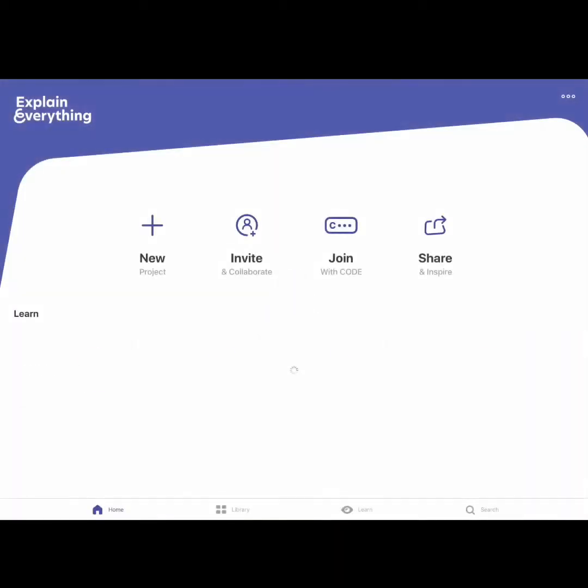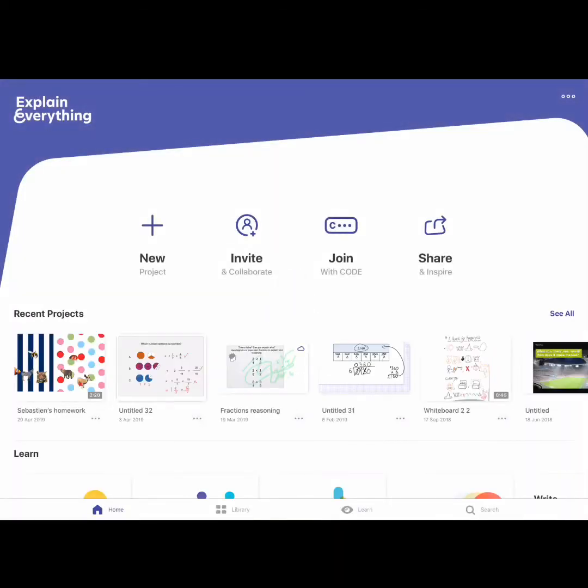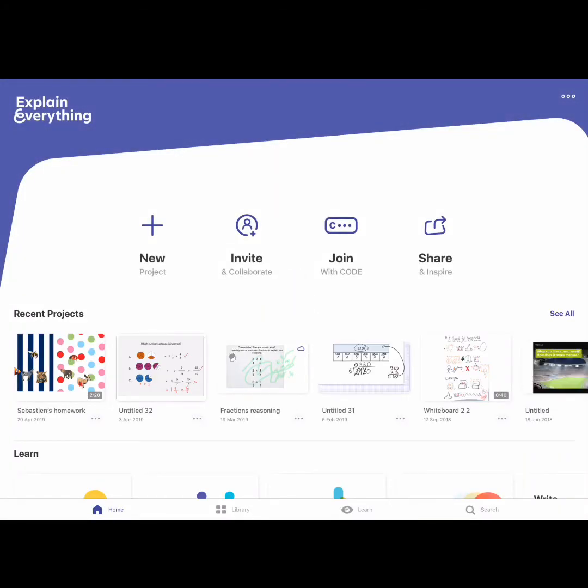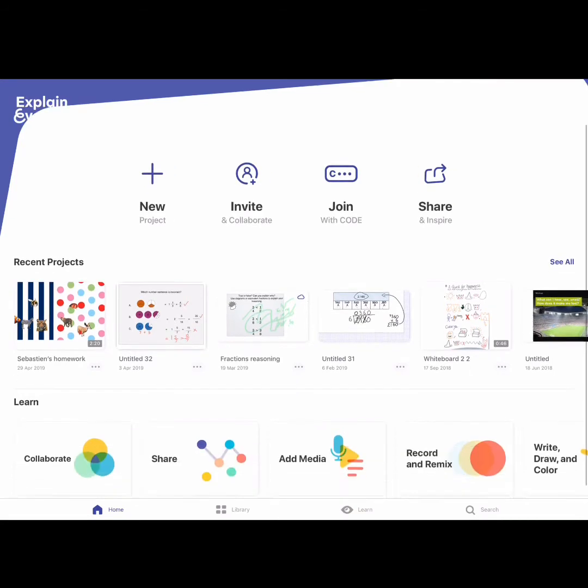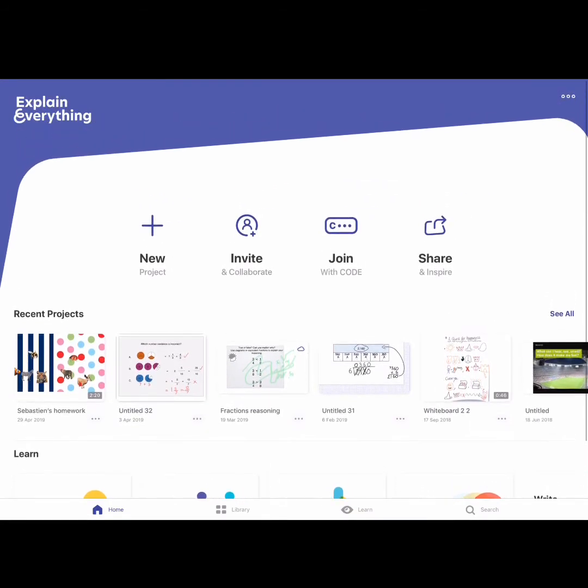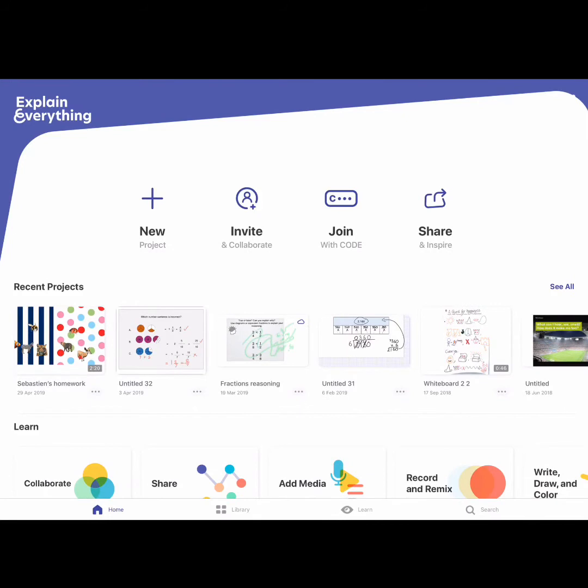So when you open up Explain Everything, you get to the page here where you can create new projects or you can invite people to collaborate or you can share. Underneath here is all my recent projects and as you can probably work out, I use this as my interactive whiteboard so I never actually stand by in front of the classroom. But that is for another video because it has a fantastic use as a presentation tool.